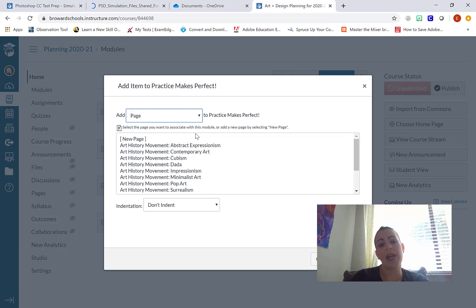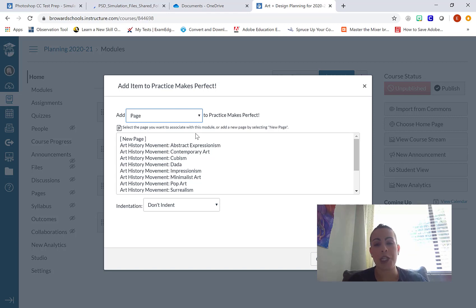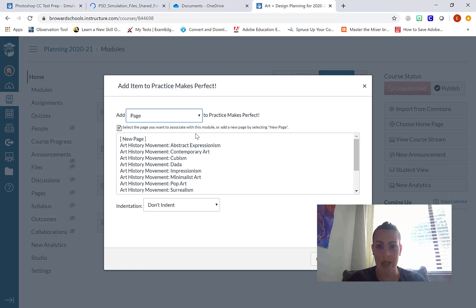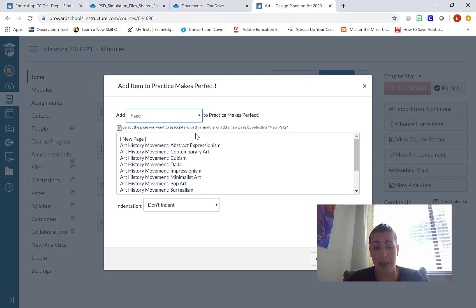To give you a little more feedback on what a page is, it's basically just information that you want to supply your students. They're not going to be able to submit something on a page because it's just content they're viewing. It's not an actual task they're completing.